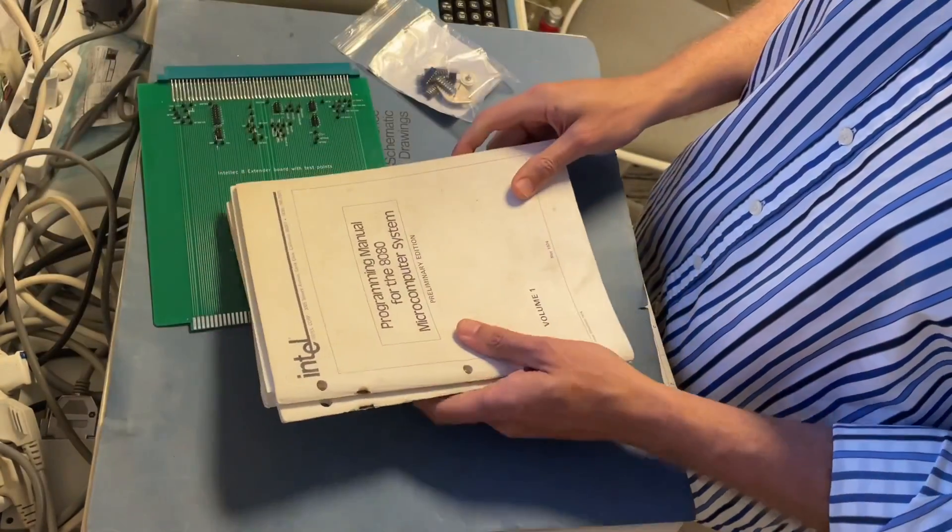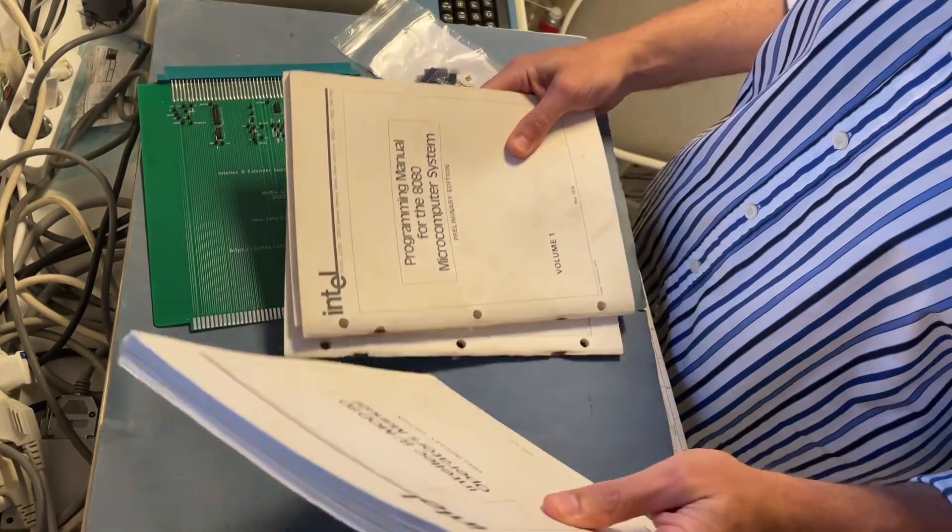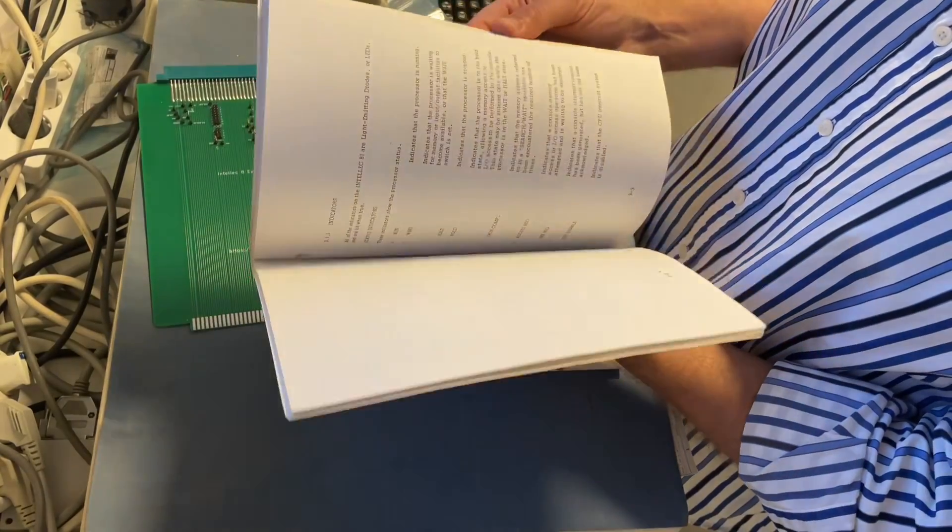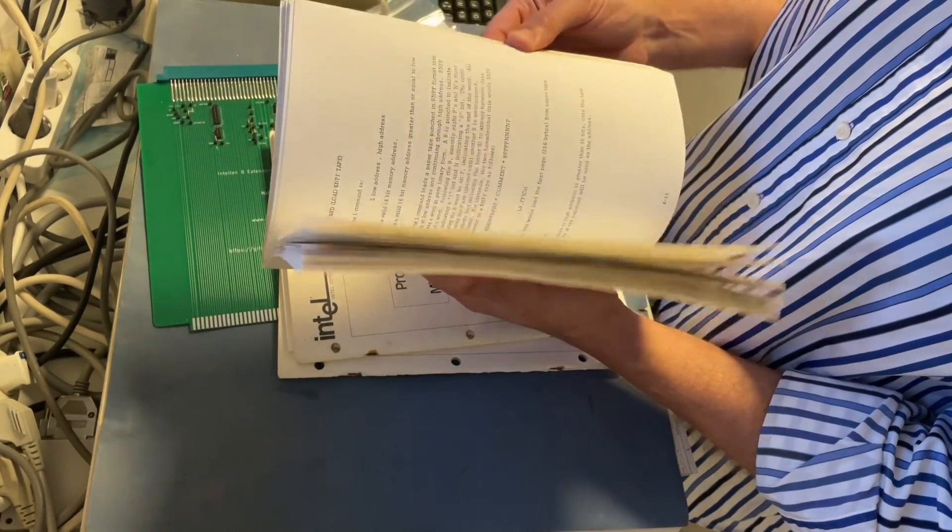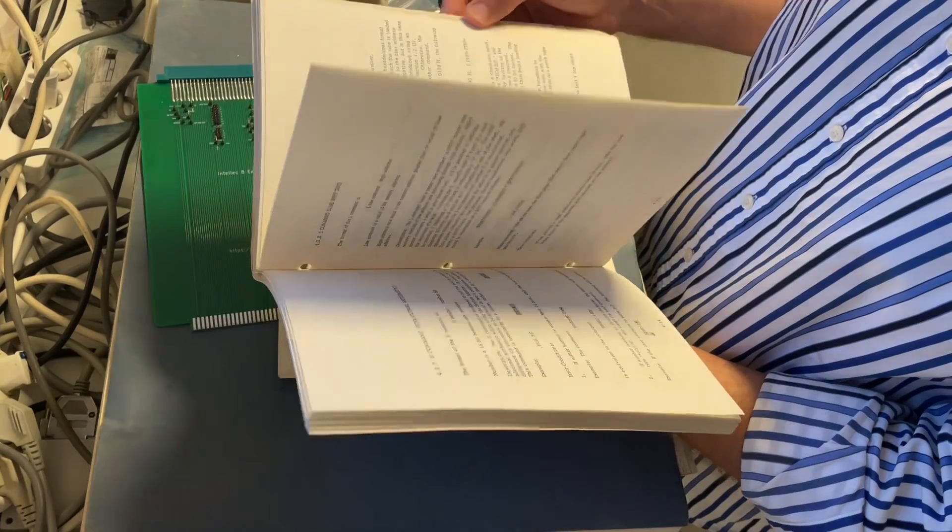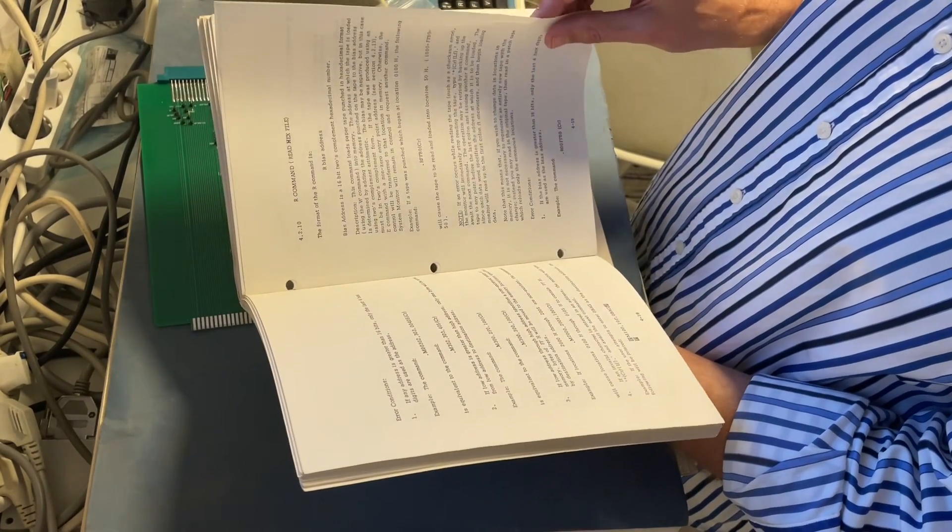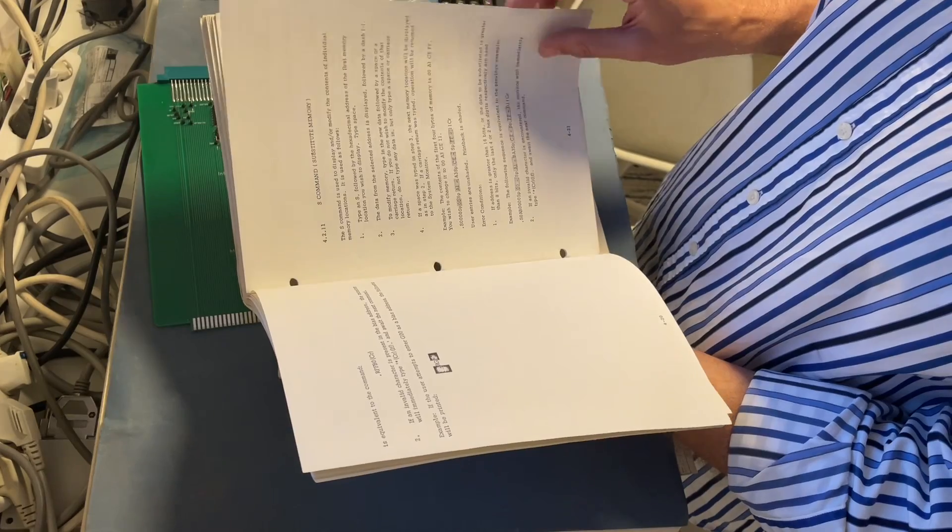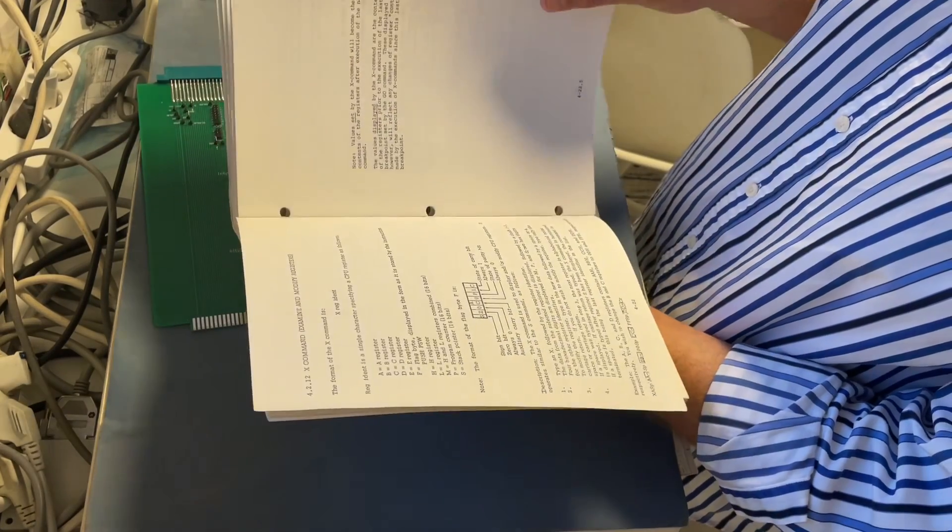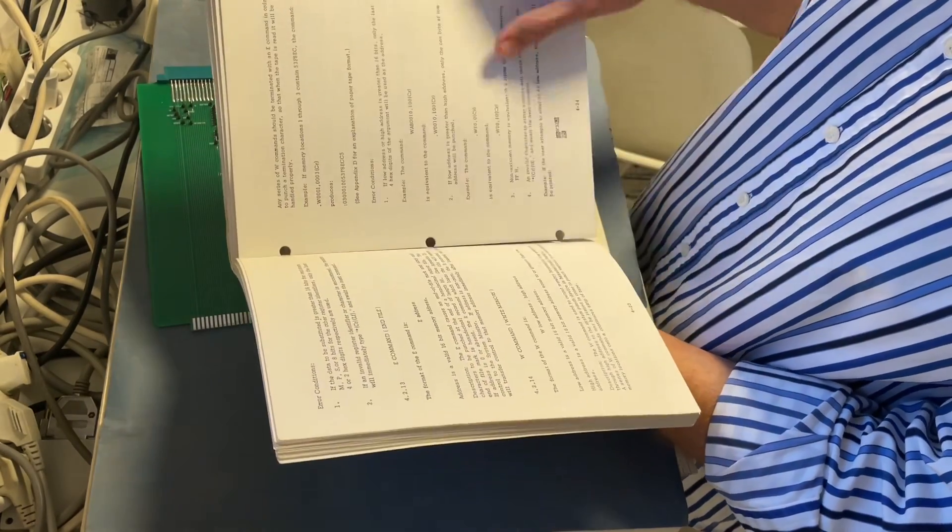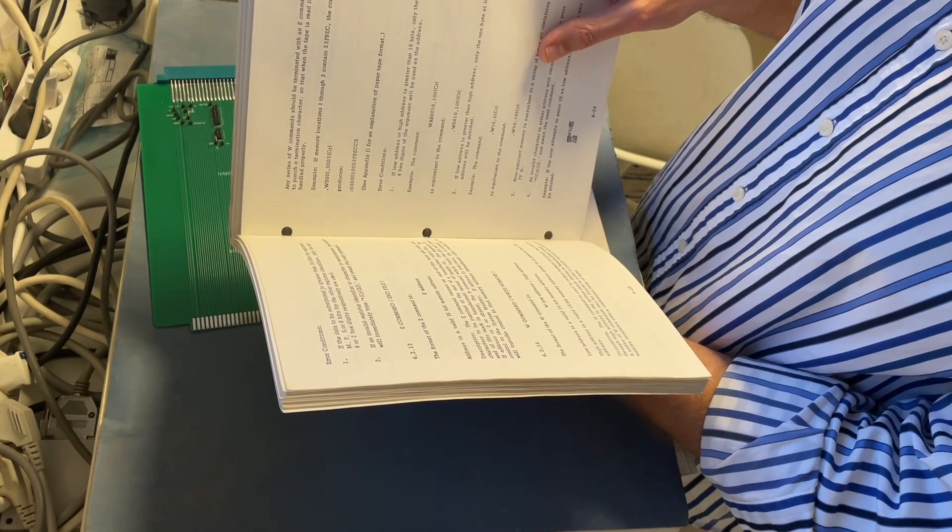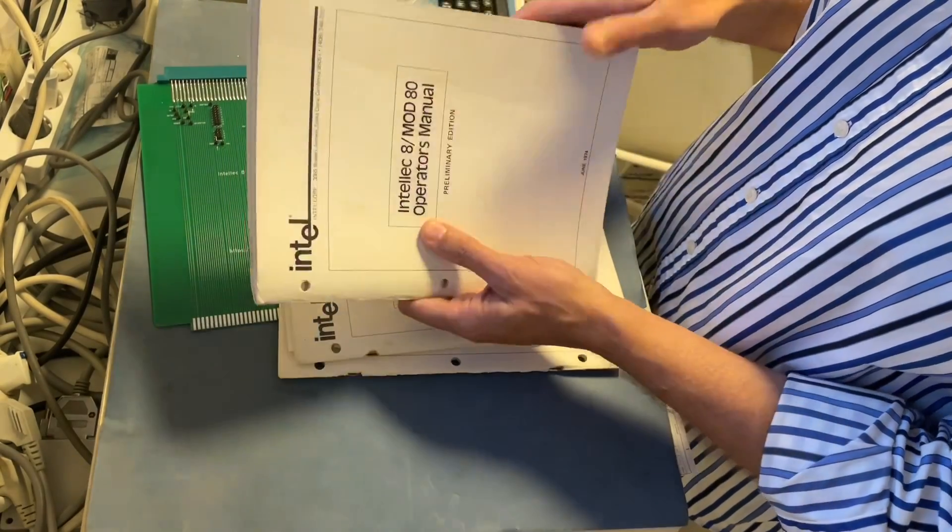I also have these nice manuals. This is the operating manual for the Intellec 880 with all the commands described in there. The R command for reading files from punched tape and substitute memory and whatever. Write commands for write punch, write data, Intellec data to paper tape punch.